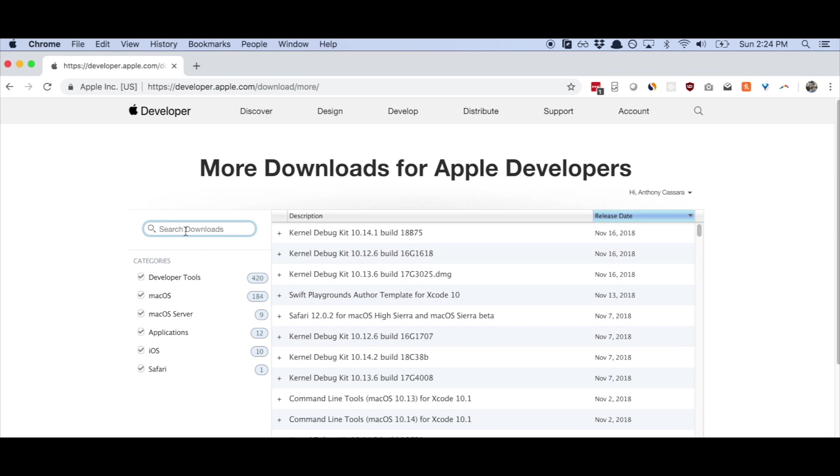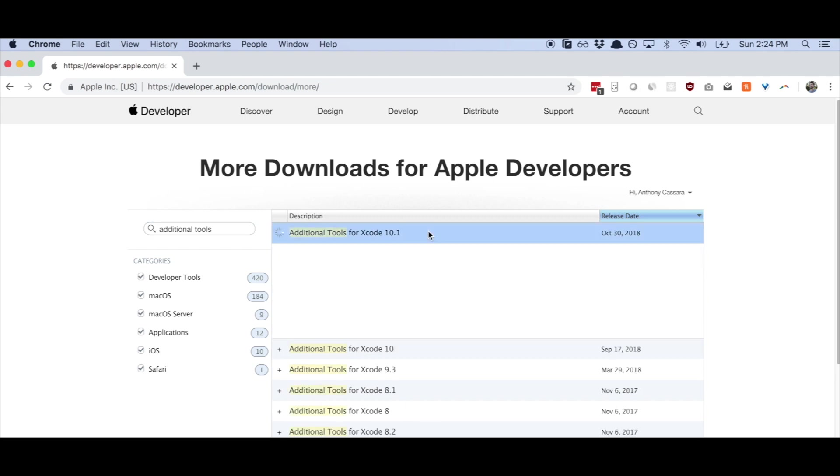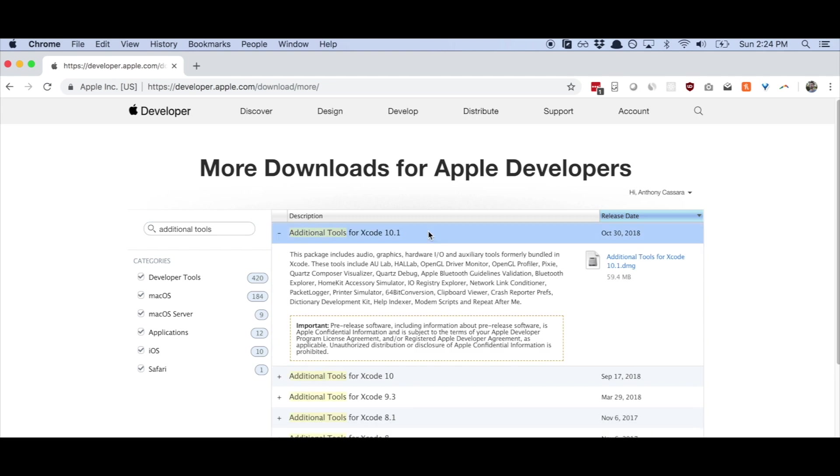And in our case, it's going to give us extra control over our Bluetooth settings. So what you're going to do is on the left, search for additional tools. And at the time of this video, the latest version was additional tools for Xcode 10.1.